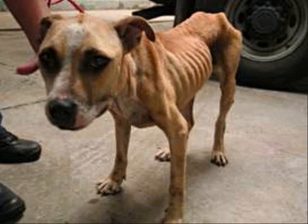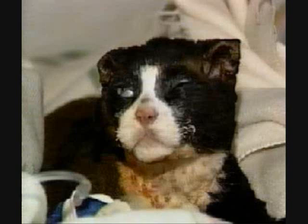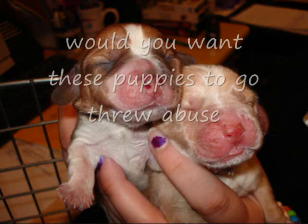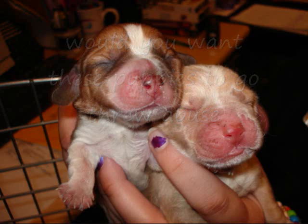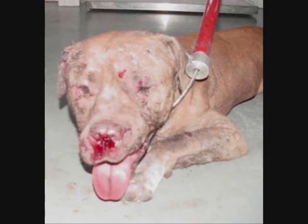Spend all your time waiting for that second chance, for a break that would make it okay. There's always some reason to feel not good enough, and it's hard at the end of the day. I need some distraction, oh.